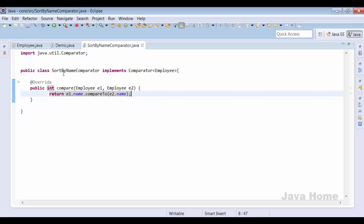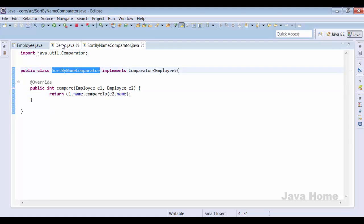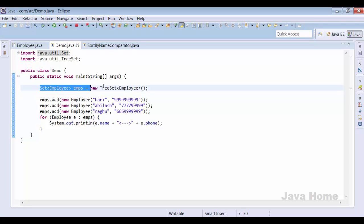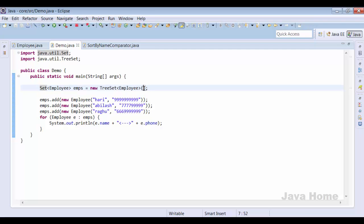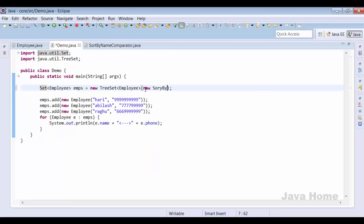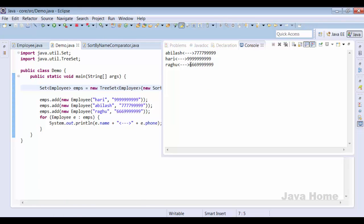Now let us create a demo program and use this Comparator for sorting employees. By default, TreeSet looks for a Comparable implementation, but now we want to use Comparator. We pass our Comparator to the TreeSet constructor — new SortByNameComparator() — so TreeSet will use our Comparator for sorting all Employee objects. Running the example shows it works perfectly.